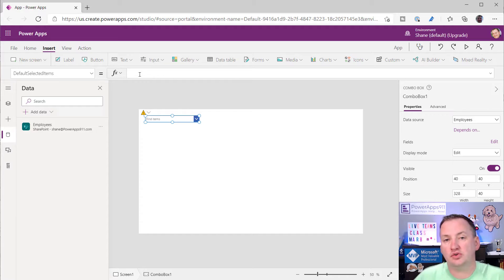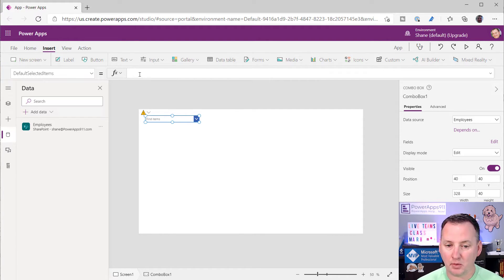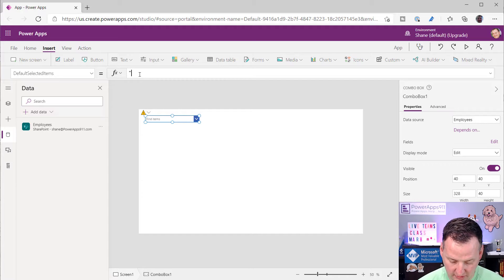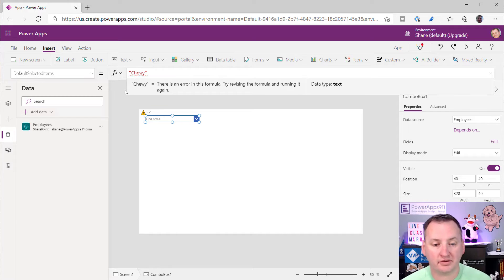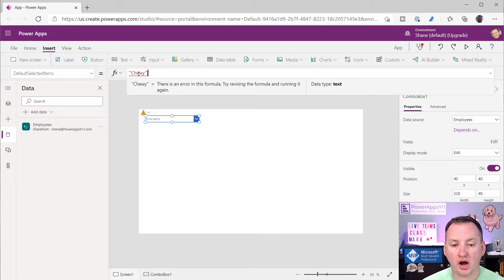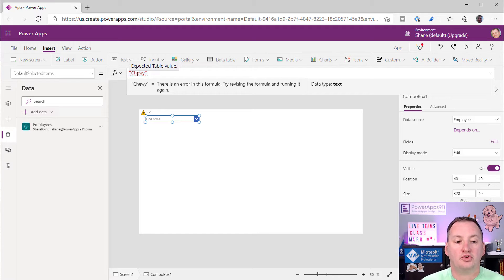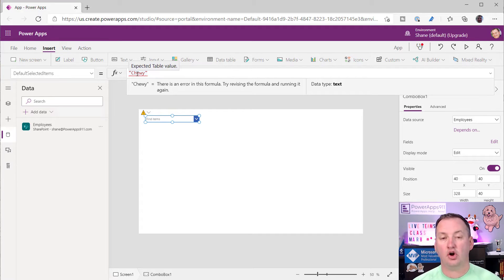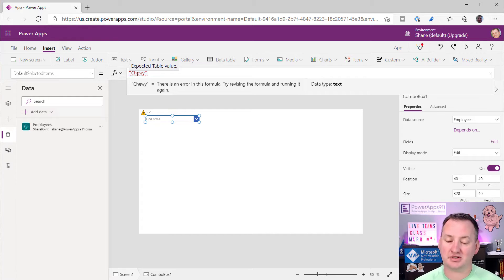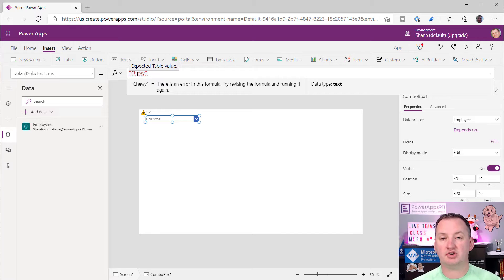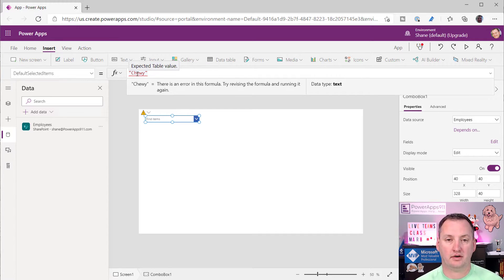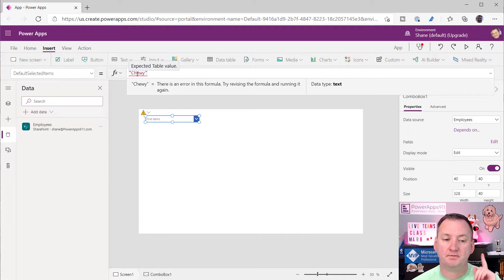So you click on the box. You're like, well, every other control on the planet, you use default. Well, guess what? Default does nothing for combo boxes. So don't even look at it. You need to go straight to default selected items. And this should be your clue that it behaves a lot different than you want, right? Because if we thought about a dropdown, if I wanted it to default to Chewy's record, I would literally just type in Chewy and it'd be like, cool, but that's not going to work here. It gives me an error. And if you hover, it's going to give you a hint, expected a table value. So default selected items has to either be a table or a record, right? It doesn't tell you it can be a record, but it actually can just be a record.